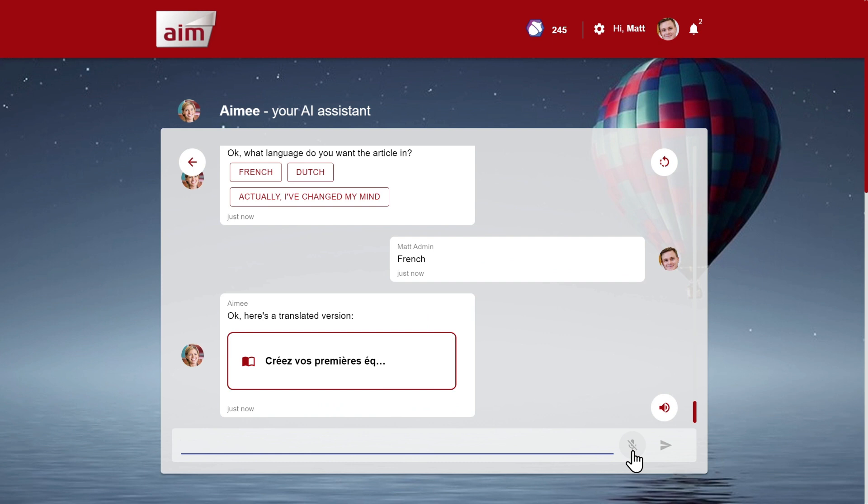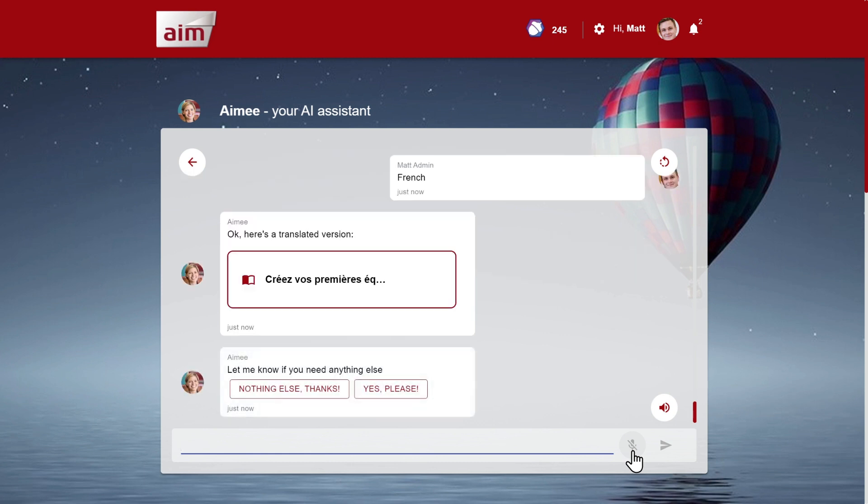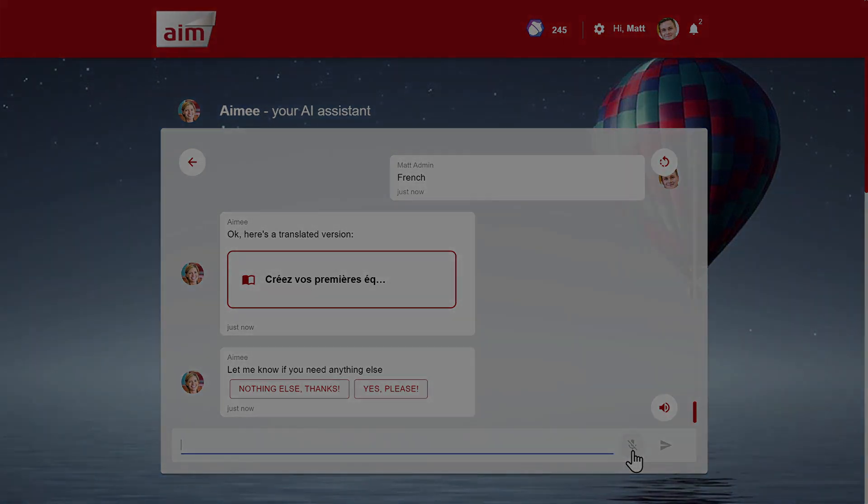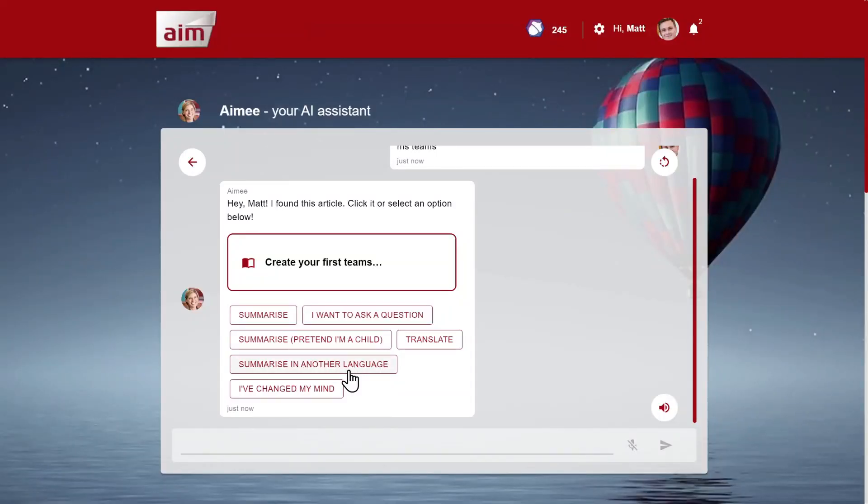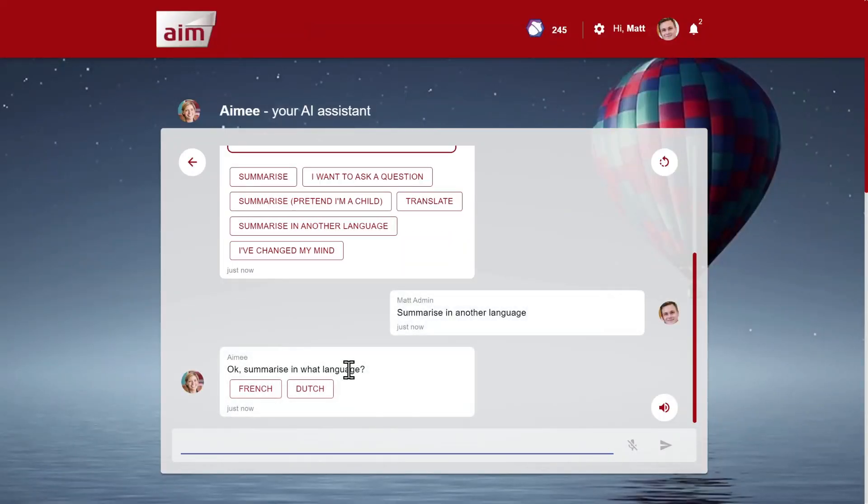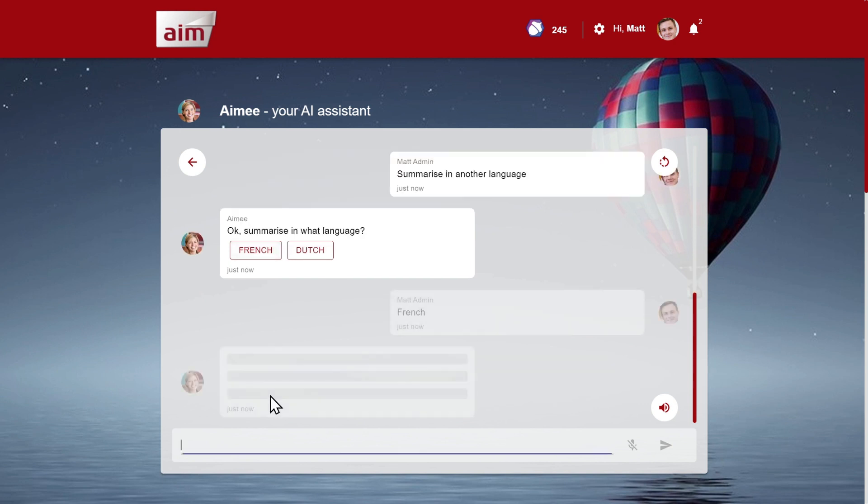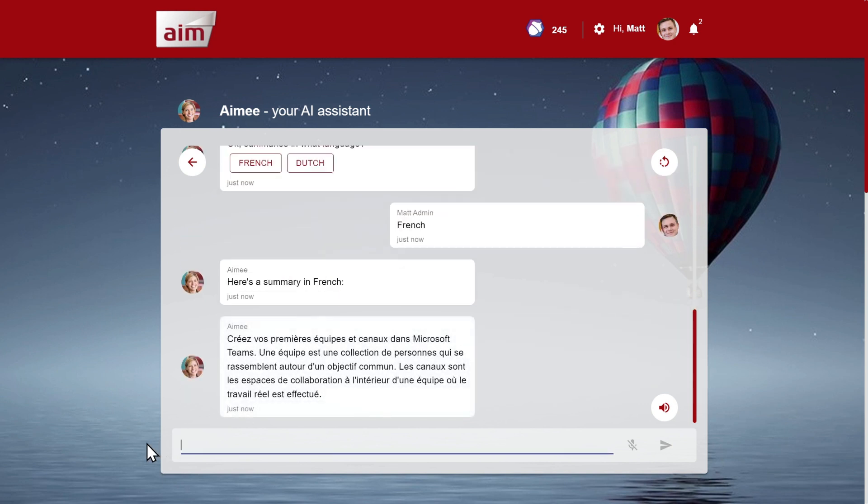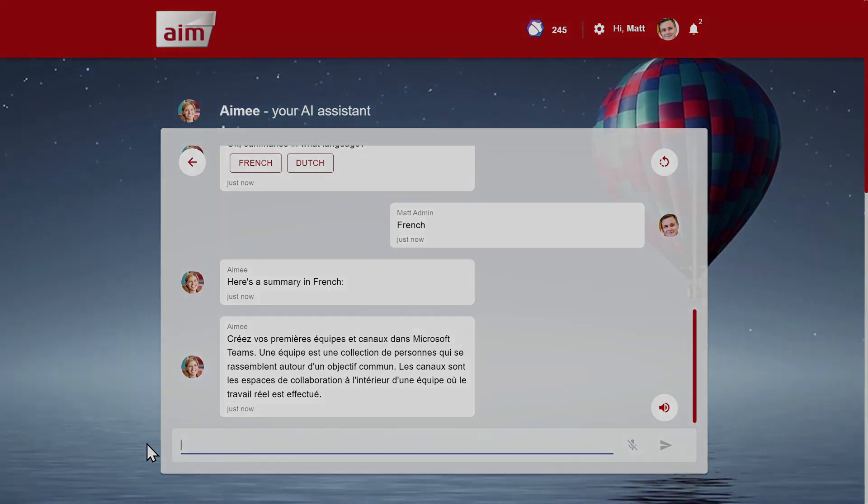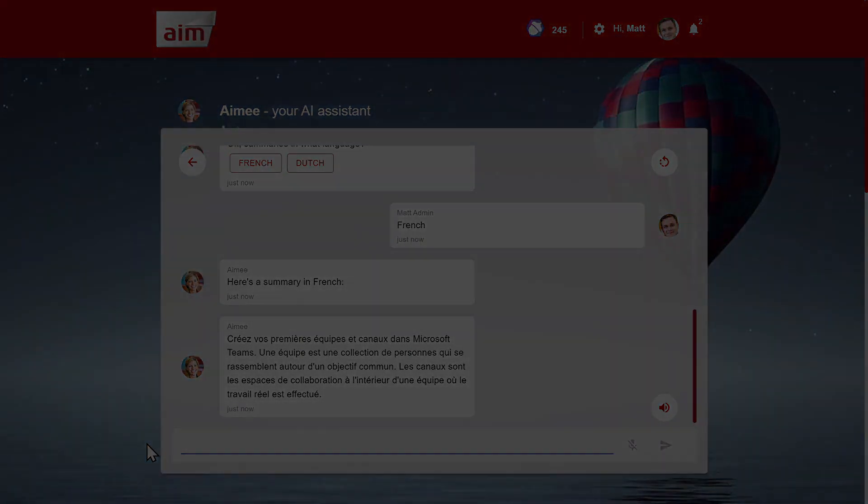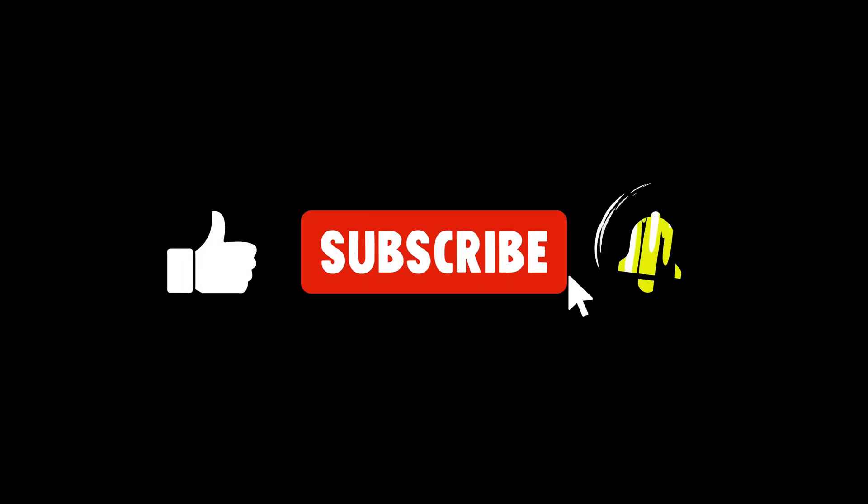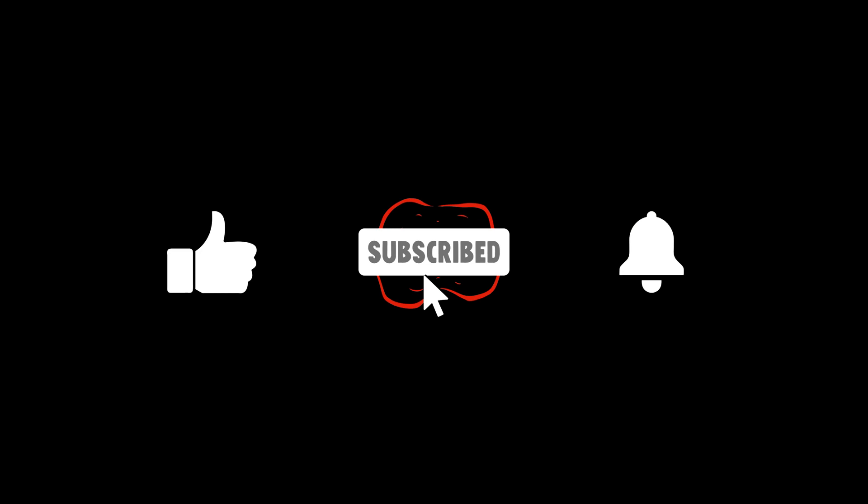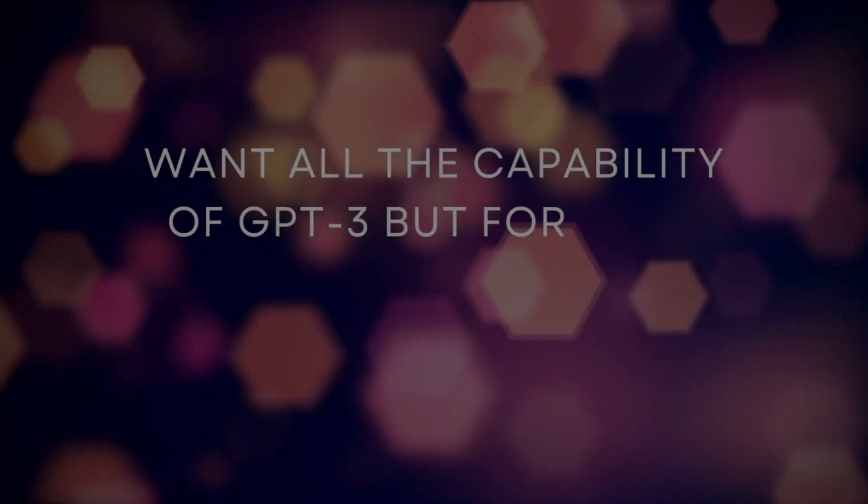And finally, in addition to the summary examples we've seen previously, I can also ask for a summary in another language. Okay, summarize in what language? Here's a summary in French. These are just a selection of some of the new AI features we've been adding to DataServe. Make sure to subscribe to our channel to keep up to date with our roadmap and new features.